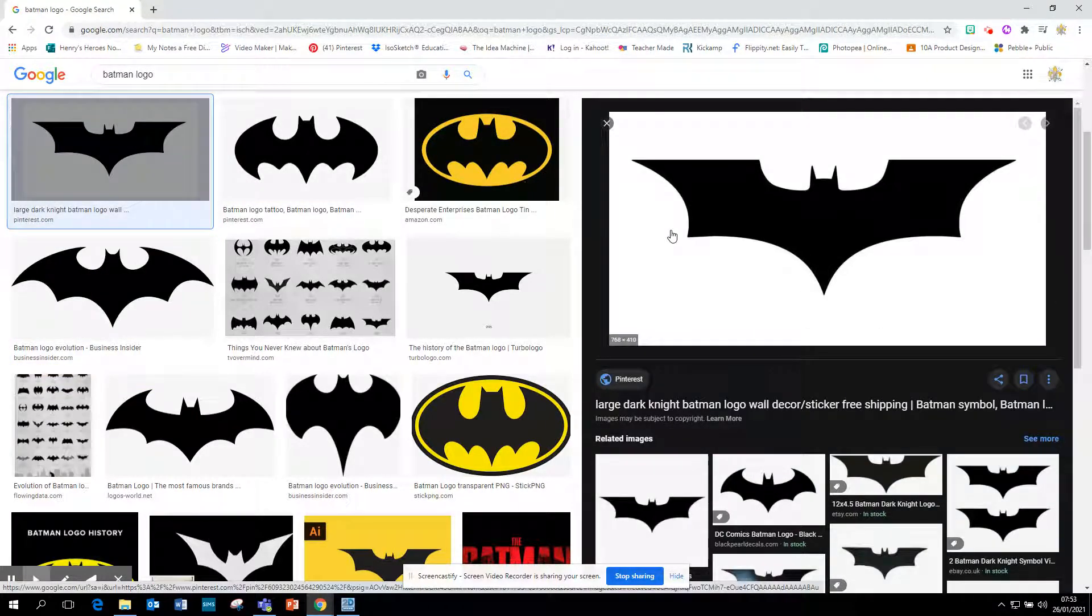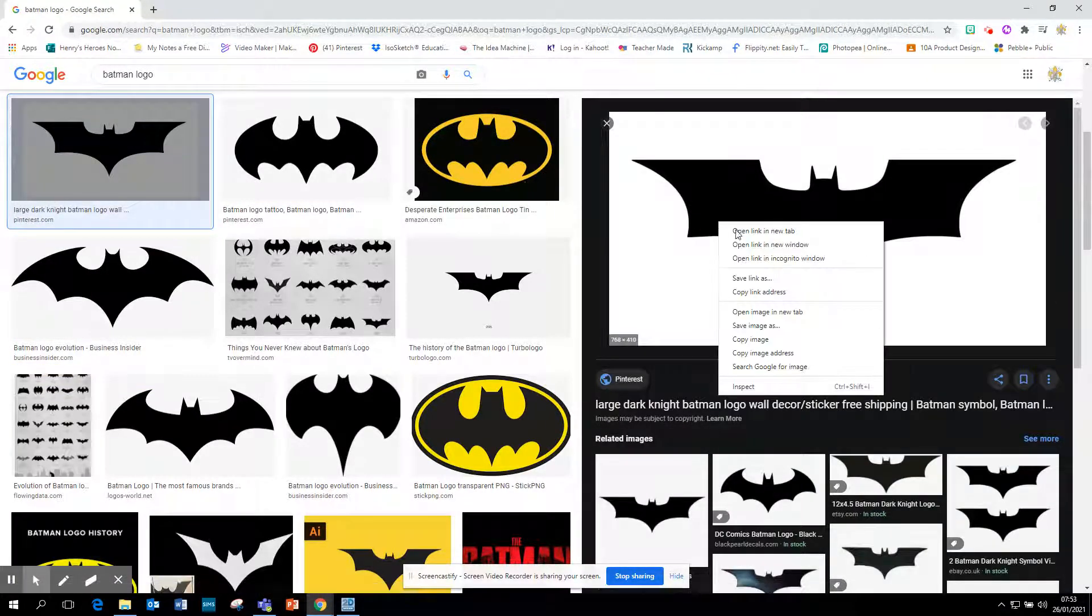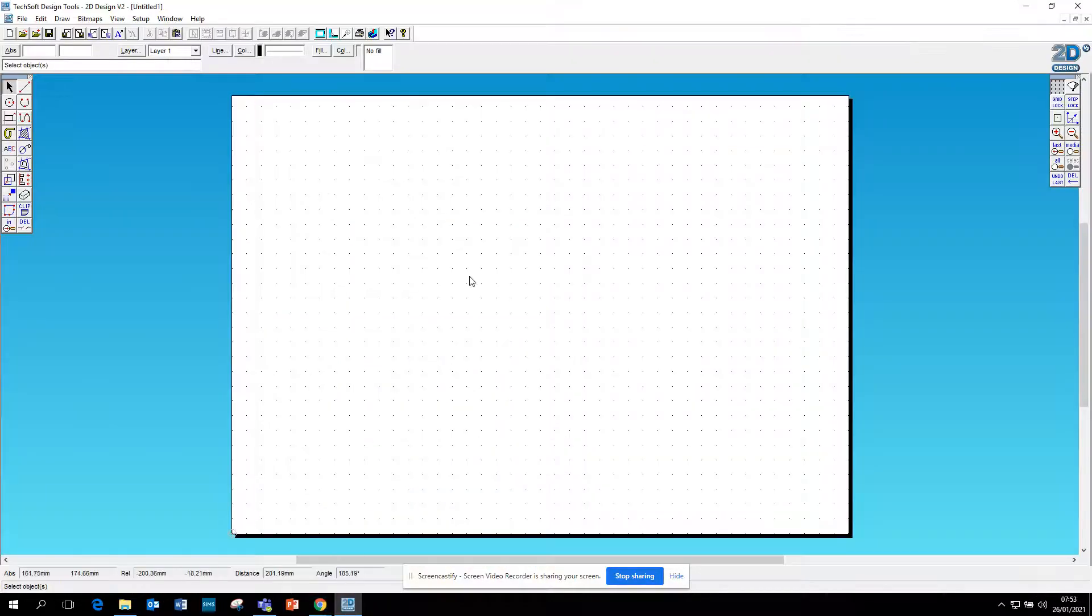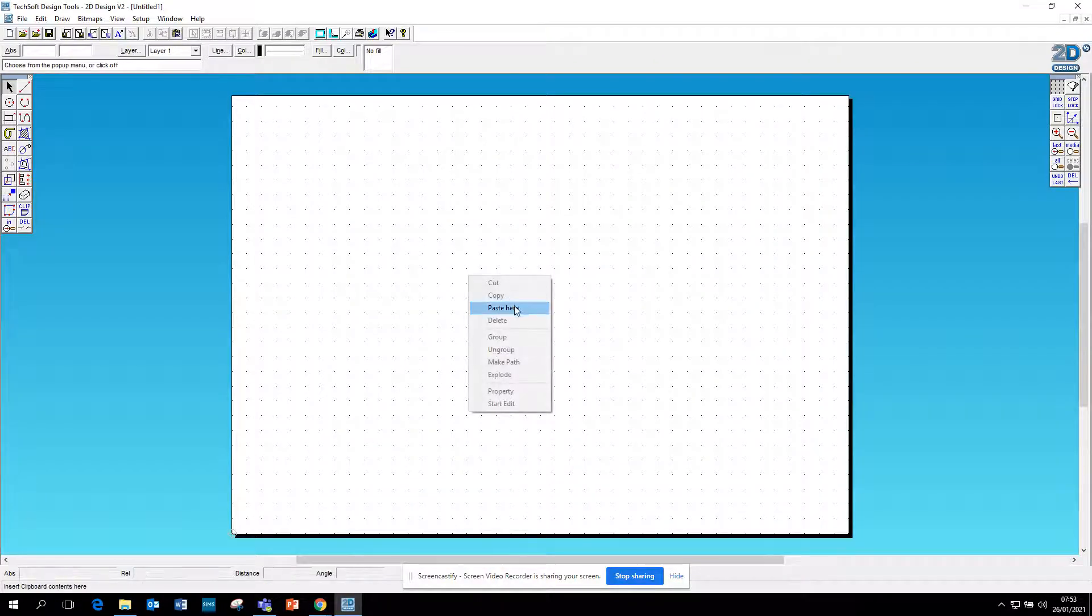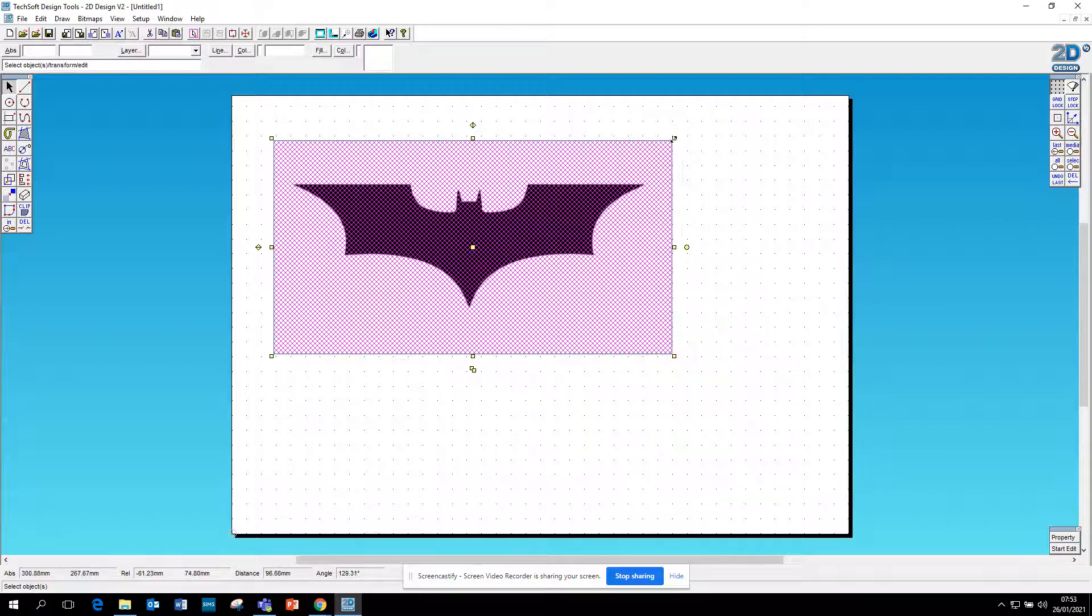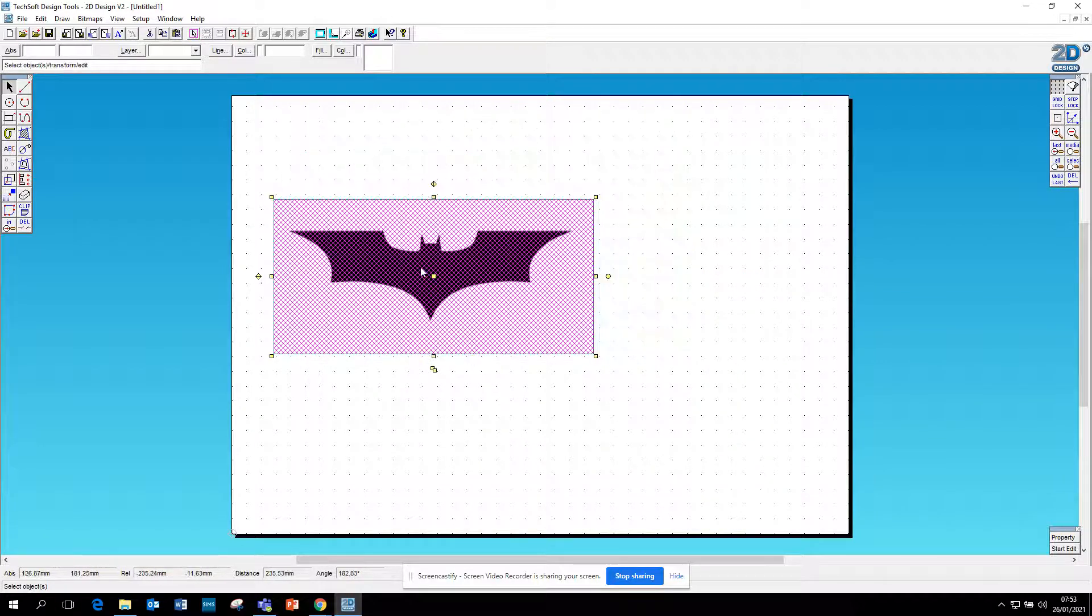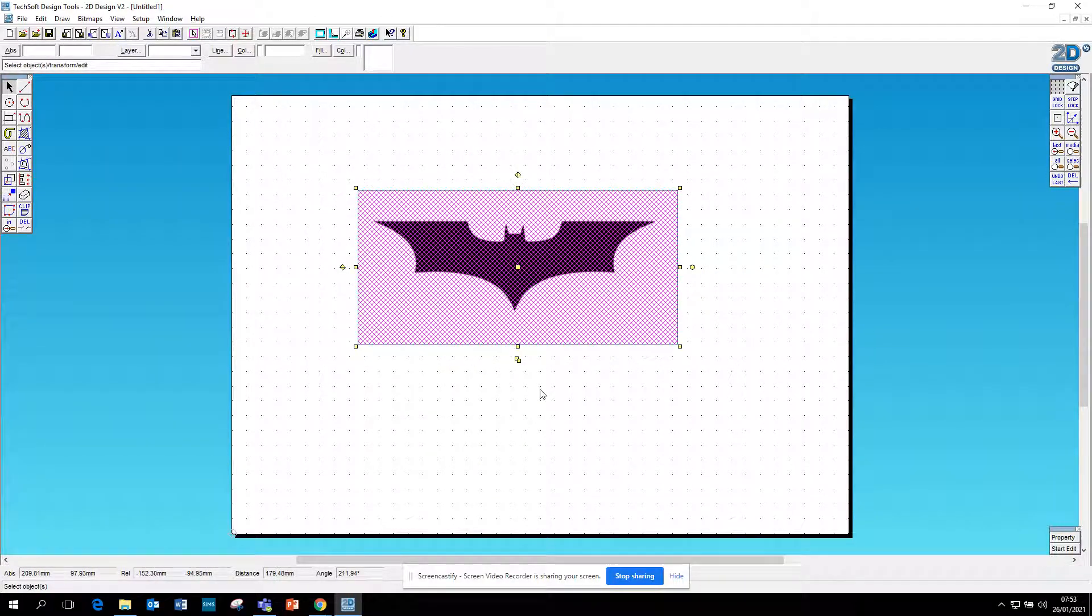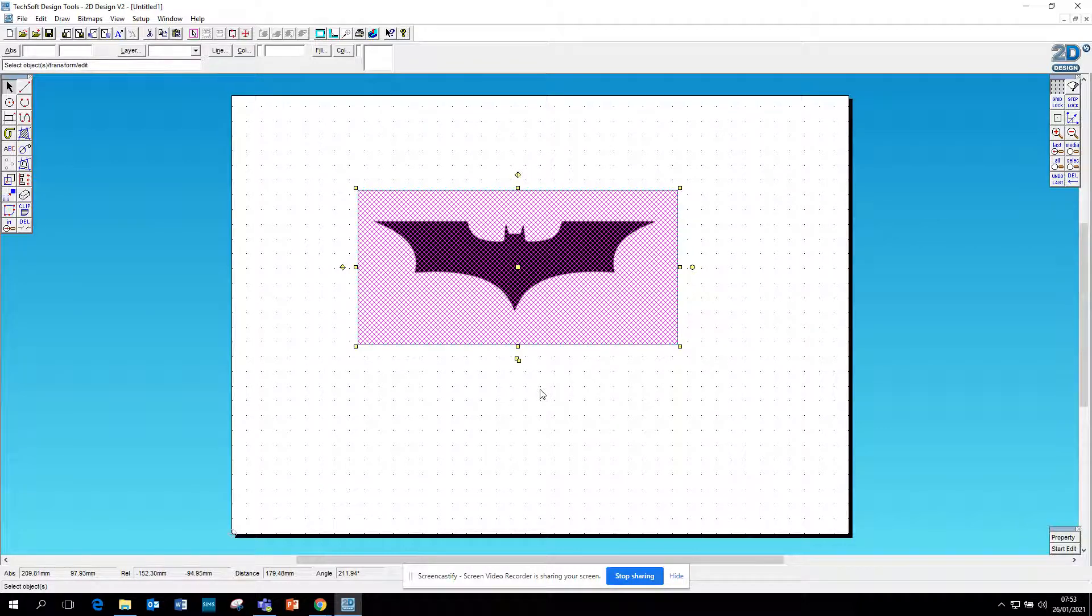plain white background. So we're going to right-click, copy image, go to 2D Design, right-click, paste that image there, move it. We can make it a little bit smaller if we want. Now we want